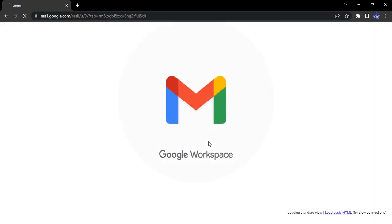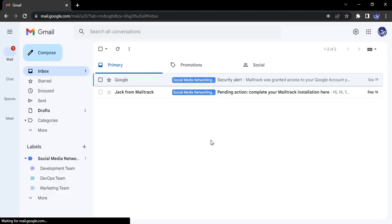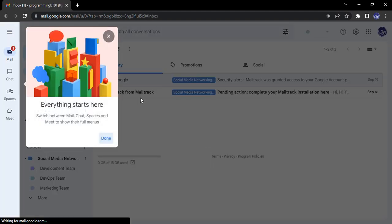So it will actually reload your Gmail page and now the Google chat would be enabled. So let's just see that once it's loaded here.